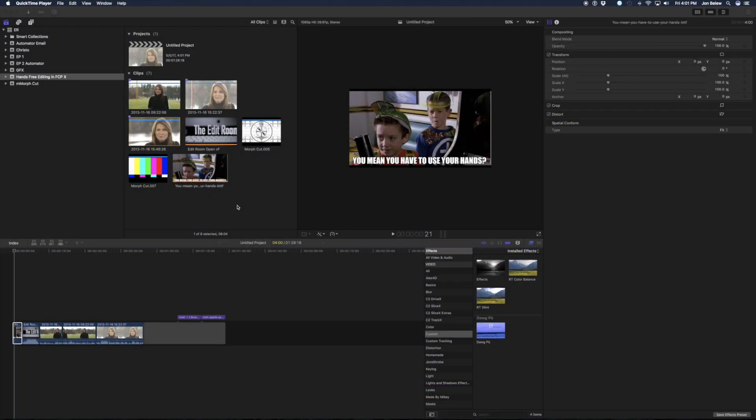Hi, I'm John Ballew. Welcome back to the edit room. Today we're going to be looking at using Final Cut Pro without using your hands.